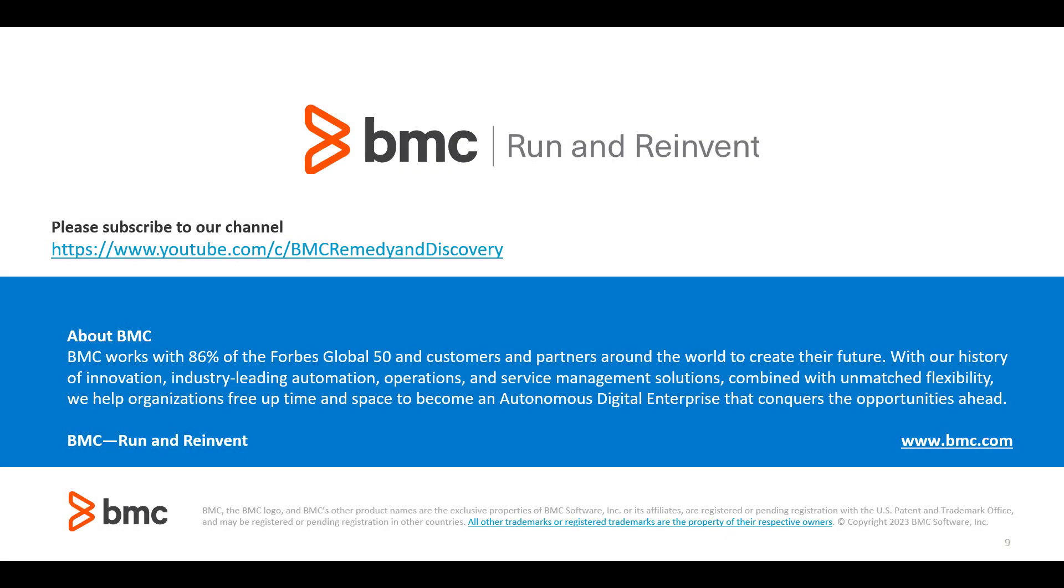This concludes our presentation today. Thank you for watching and please subscribe to our channel, BMC Remedy and Discovery. And see you in the next one.